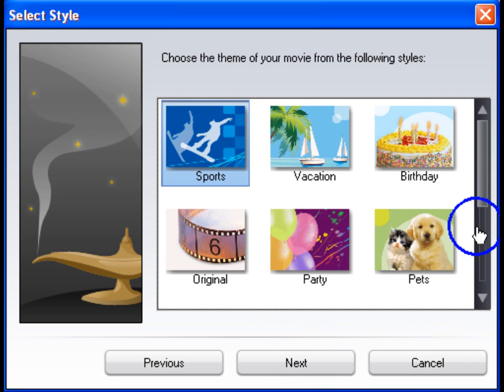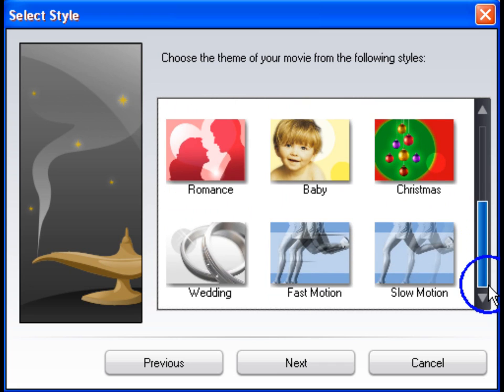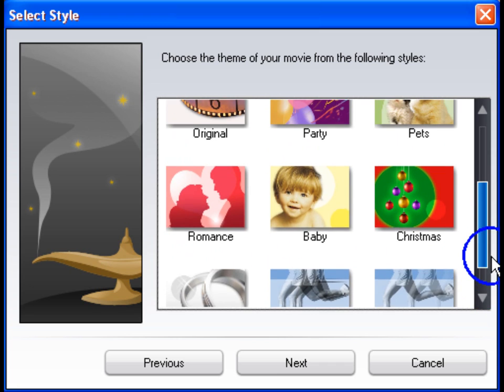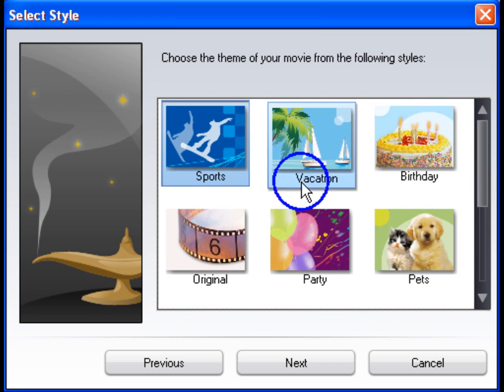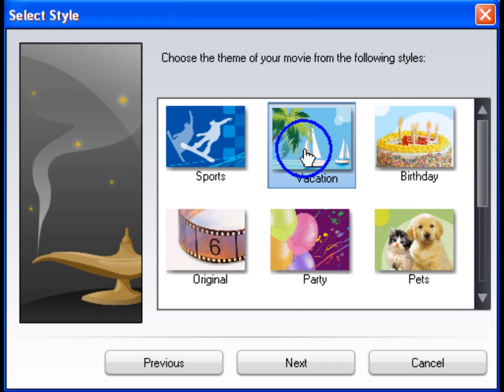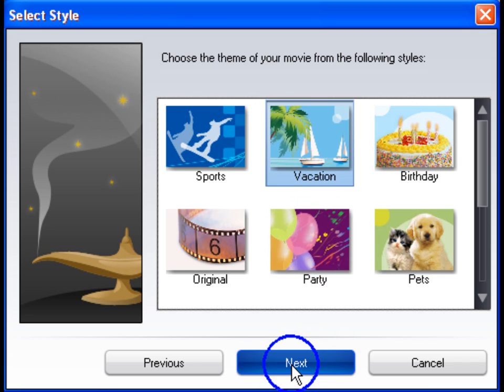Use the audio mixer to set the levels between the music and the original video's audio track. Next, choose a theme that fits your movie content. There are twelve to choose from, and each creates a different outputted movie.